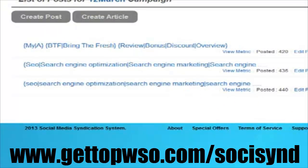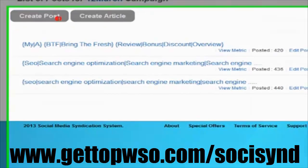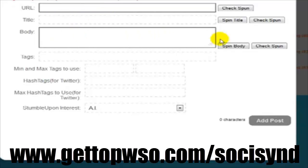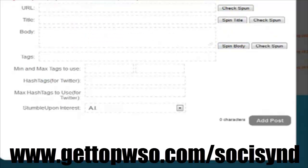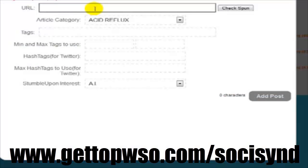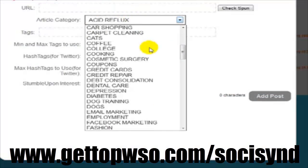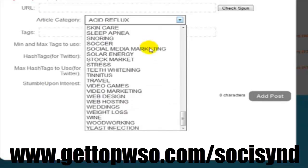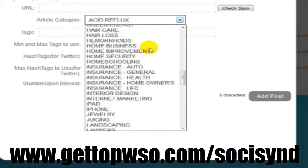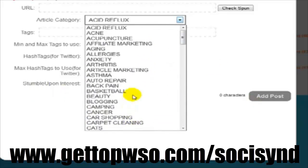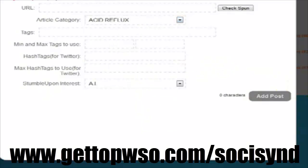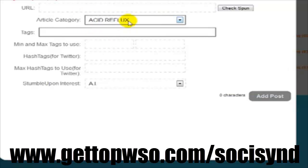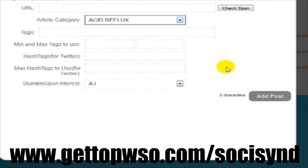There are three different ways to create posts for your promotions. You can create regular posts where you enter your URL, title and description — spin syntax is supported. You can create article posts where you enter the URL and pick from one of the article categories, and then the system will use a 75% unique article when posting to the social site. This ensures quality content is being syndicated and allows users to quickly create a post ready for promotion without having to add content themselves.